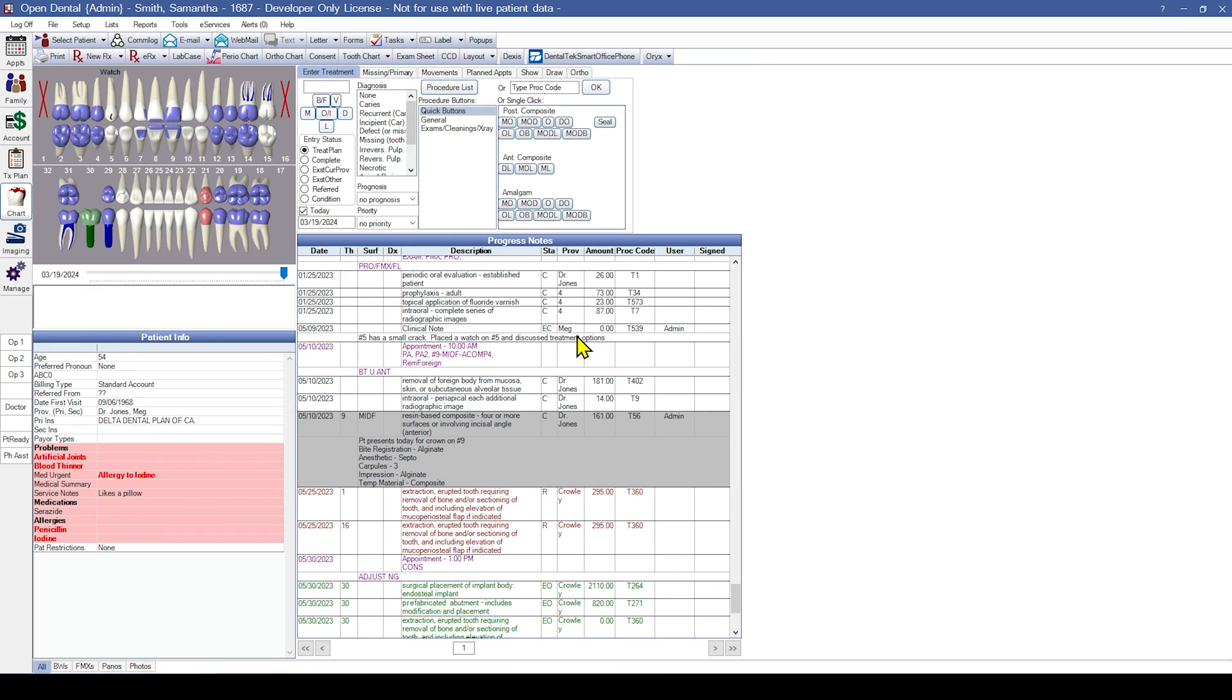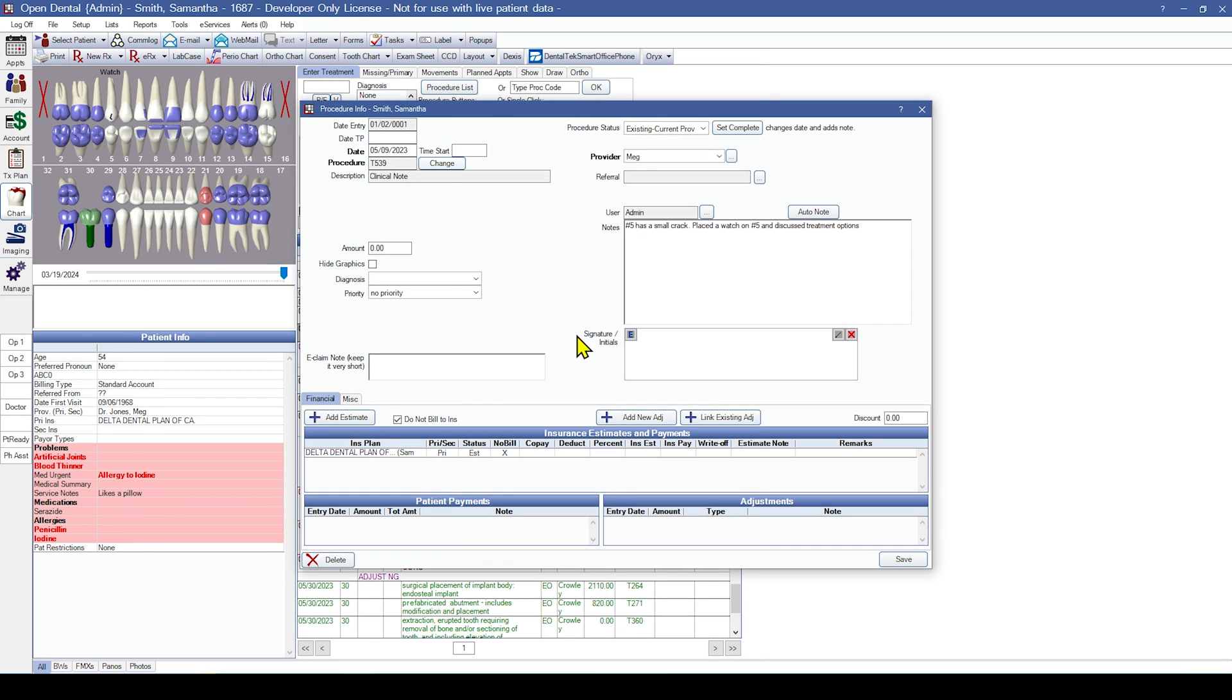Some other dental softwares have clinical notes or daily notes in addition to a procedure note. However, in Open Dental, those are all ordinary procedure notes attached to a stand-in procedure code.